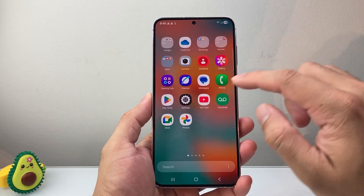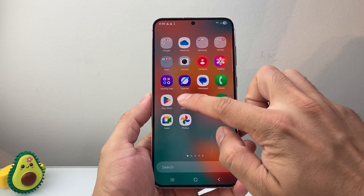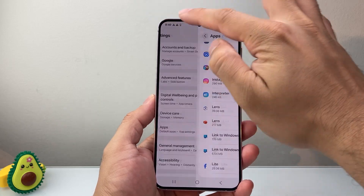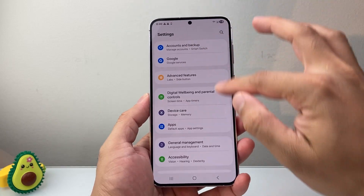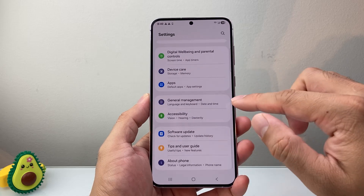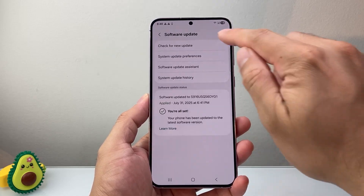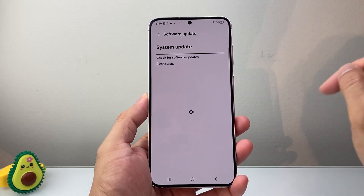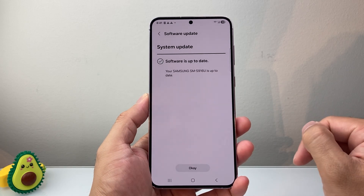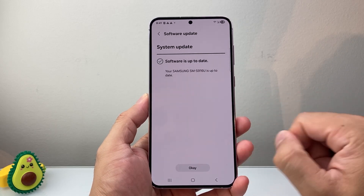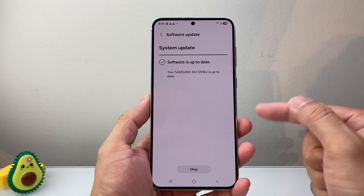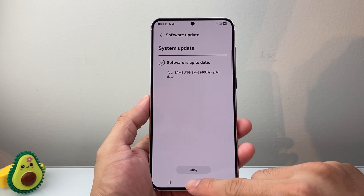After you restart, go back into your Settings and check if there's a software update available. Scroll all the way down to Software Update and check for new updates. If there's an update out, go ahead and update your phone. Mine is already up to date, but if there is one, just keep updating until your phone is fully up to date.